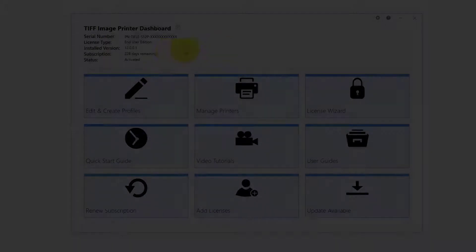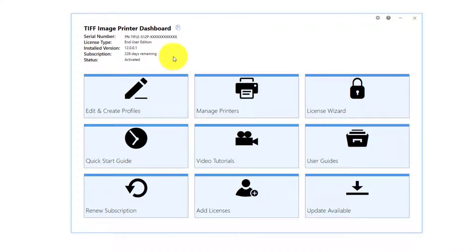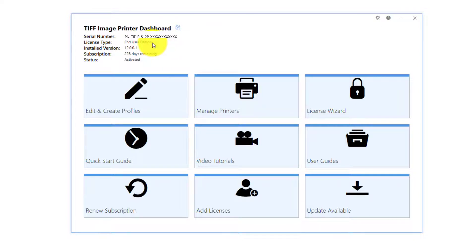In the top left-hand corner of the dashboard, you will see a summary of your license information. This includes your serial number, license type, and activation and subscription status.